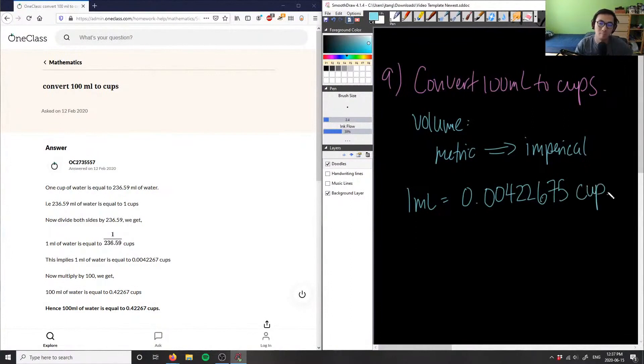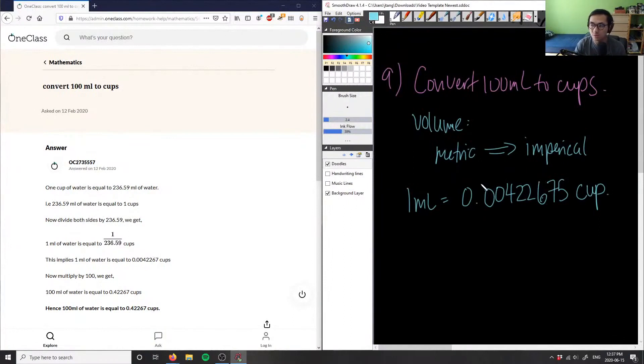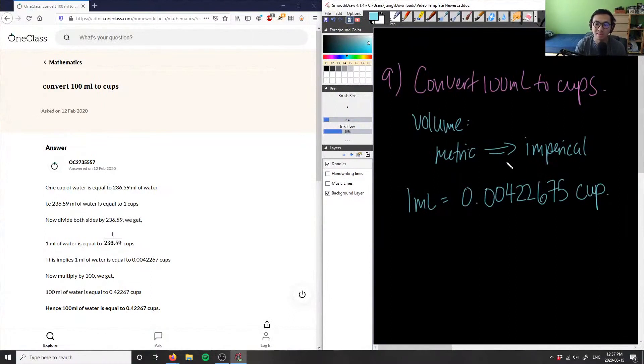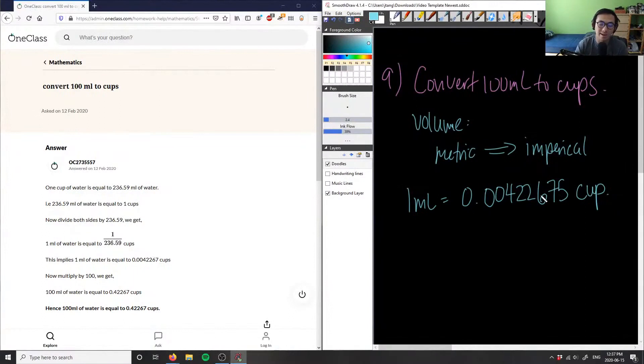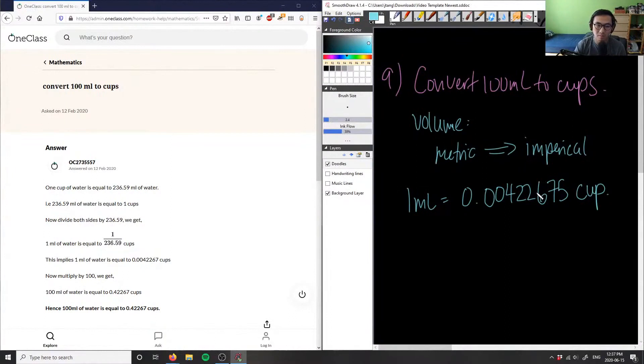So based off this conversion, we can now convert 100 milliliters into cups. Again, you don't have to memorize this because this is a conversion between systems and it's not something that's easy to memorize.